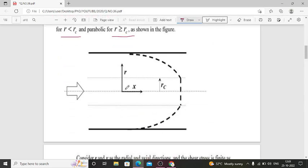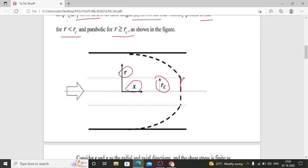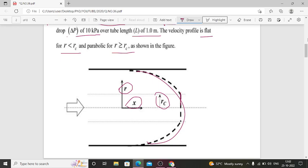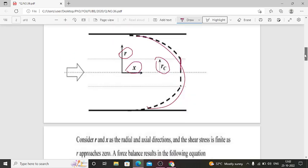Here X is the axial direction and R is the radial direction. When R is less than Rc, the velocity profile is flat. When R is greater than Rc, the velocity profile is parabolic. This is the velocity profile diagram.